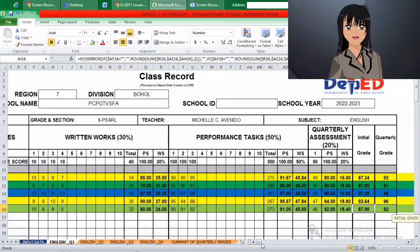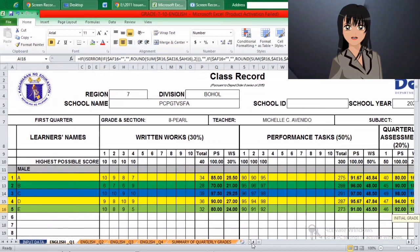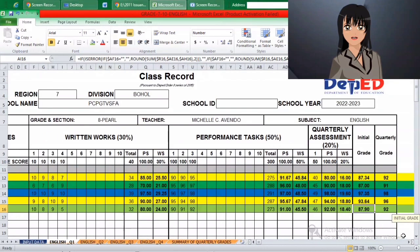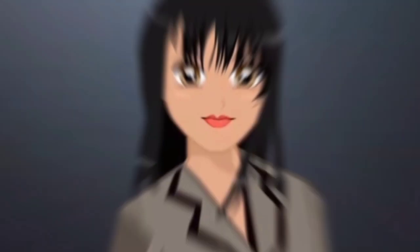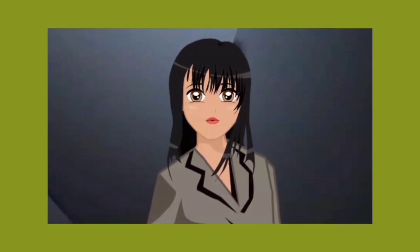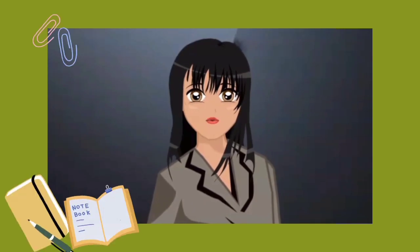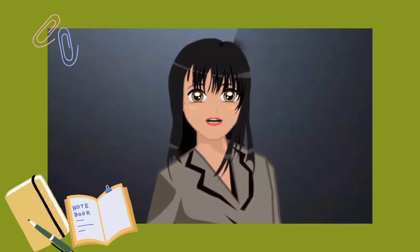It can be seen that the transmuted grades computed in the grade sheet in this tutorial were all correct. That means what we did is correct as well. That would be all for today's video. Thank you!